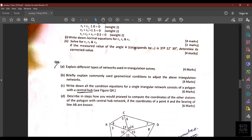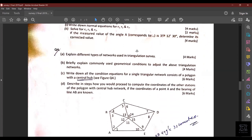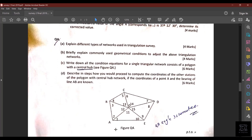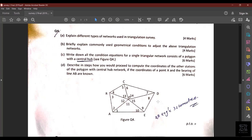Question 4 is entirely based on triangulation theory — conditions and how to compute bearings. For part (d), using the known coordinates of point A and the bearing of AB, you apply the whole circle bearing and coordinate calculation method (as done in survey camp), proceeding from A to B to C to D and so on. This is entirely theory and can be read from the textbook.